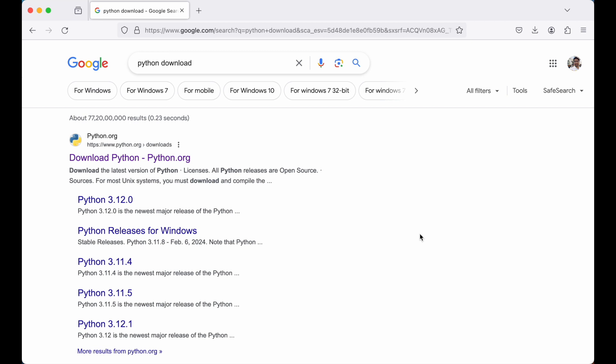If you want to install Python using Homebrew, then you can refer to another video which is available on this channel and you will find the link of that video in the description below.